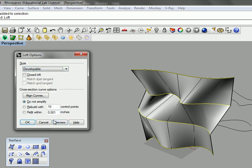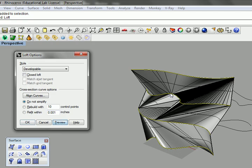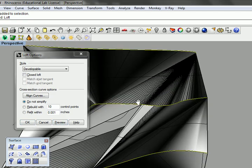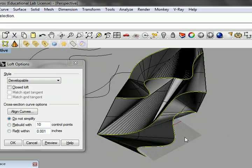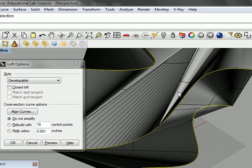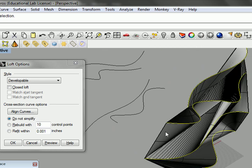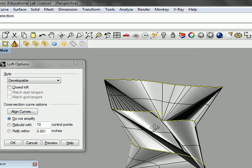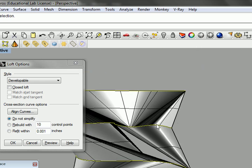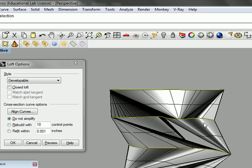You can make them developable. This tends to make a mess of things when you're using this type of curves. Usually, if you want to do something developable, you need to have a consistent number of U and V coordinates. That is, you have to have the same number of points in each one of those curves.